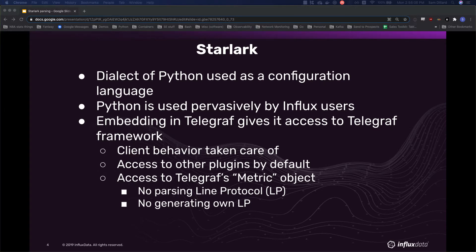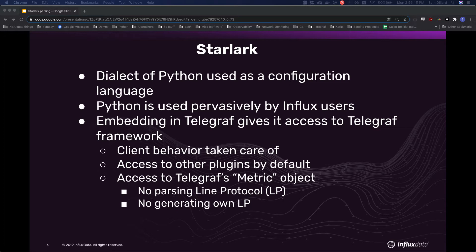And Starlark was chosen because simply Python is a pervasive programming language, and especially within the context of systems programming, most of our users are at least familiar with Python and are capable of writing 10, 15, 20 lines of Python code to get something really simple done.